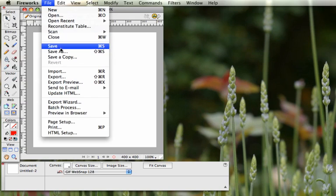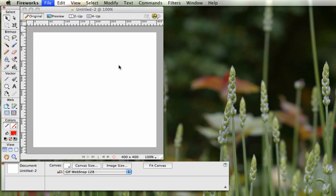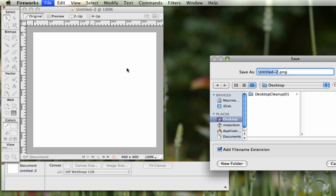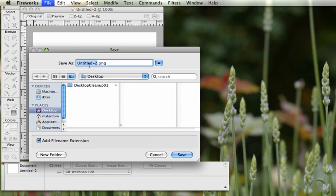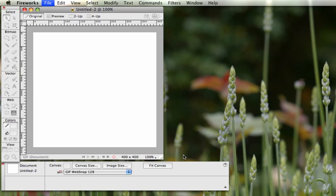Go to File > Save As and find your folder. I'm going to put mine on the desktop and call it New Logo, then hit Save.